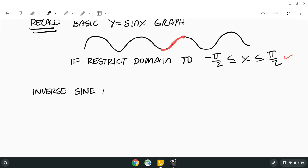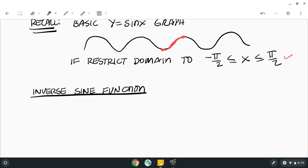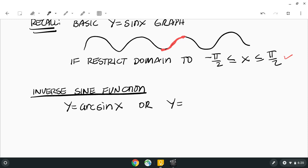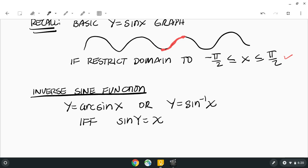Let's talk about the inverse sine function. There are two notations: arc sine, written as arcsin(x), or sine inverse, written as sin⁻¹(x) — both mean the same thing. The definition is: y equals sin⁻¹(x) if and only if sin(y) equals x. These inverse trig functions give you angles — you're finding angles that have particular sine, cosine, or tangent values.